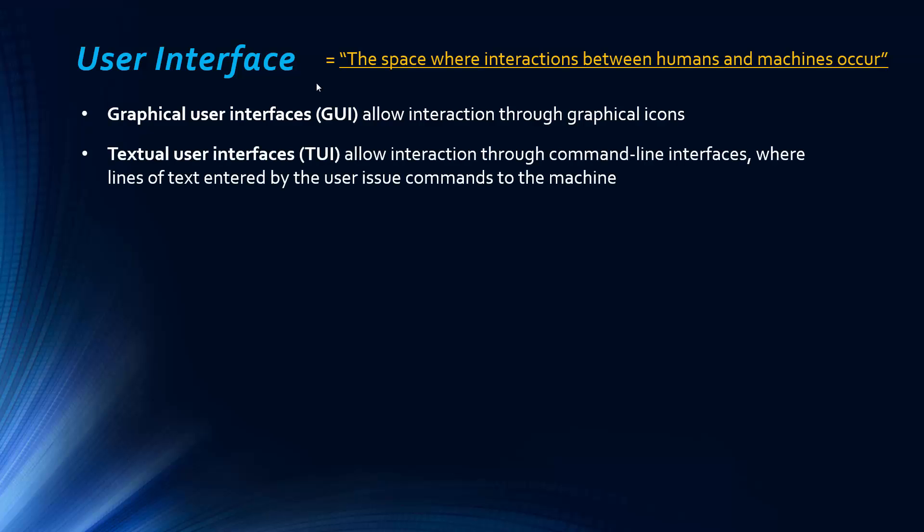Before that, we had textual user interfaces, and these allow interaction through solely command line interfaces, where, essentially, you just write lines of text, lines of code, and they issue commands to the computer.